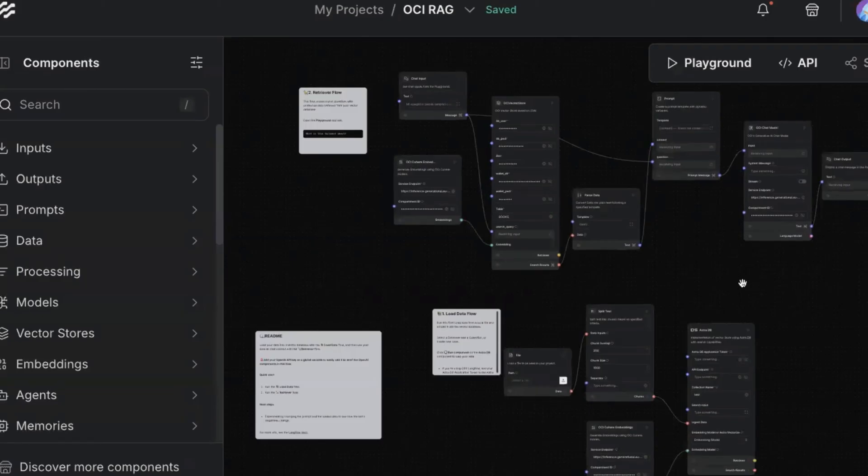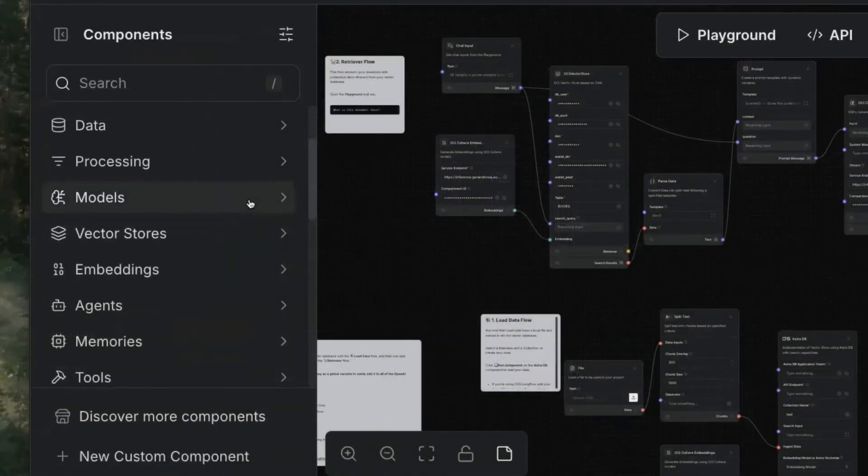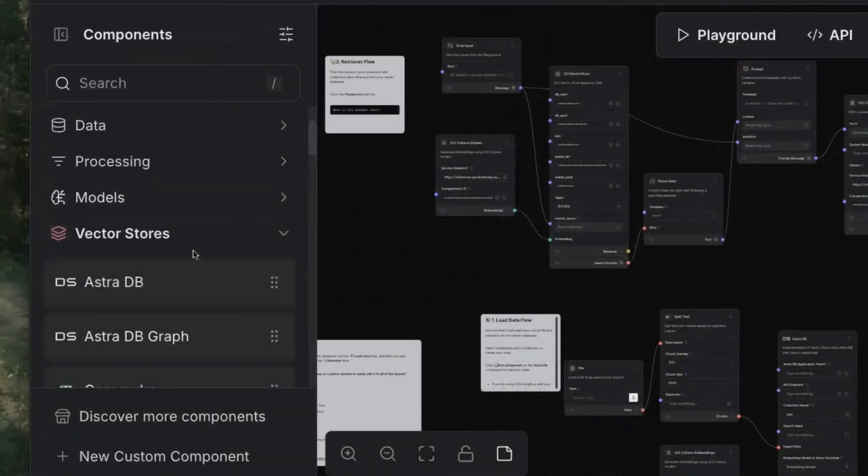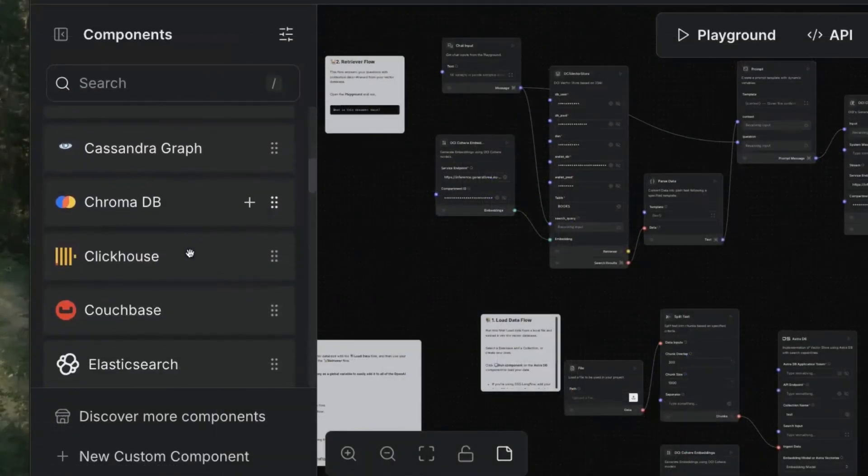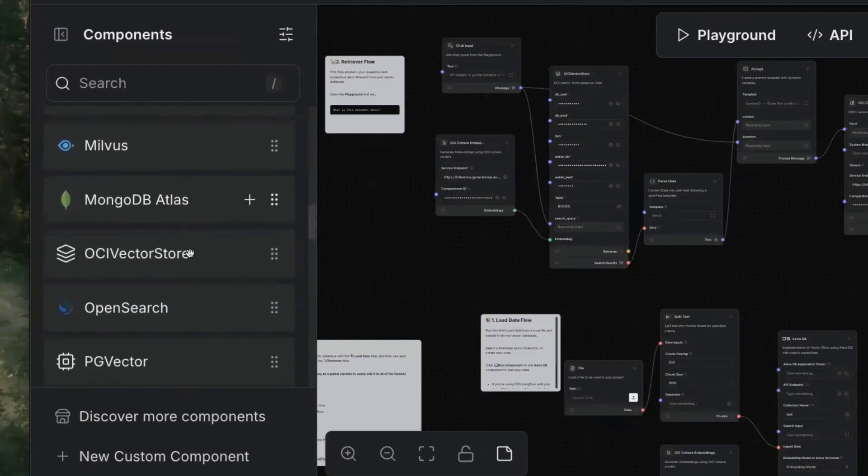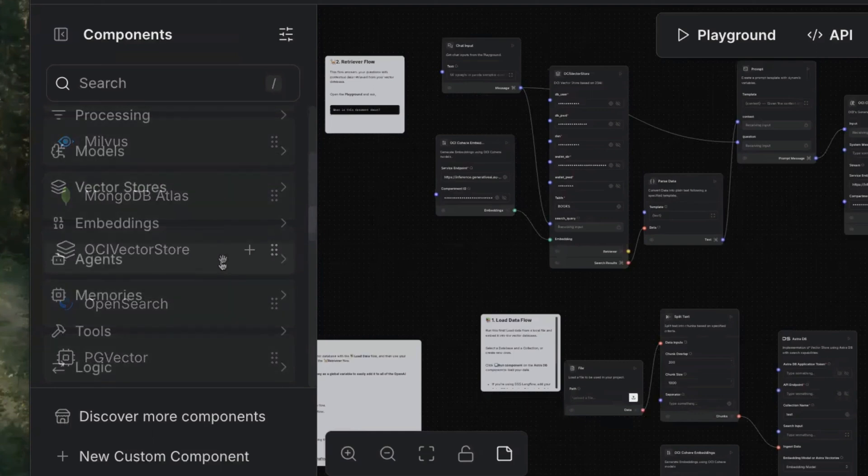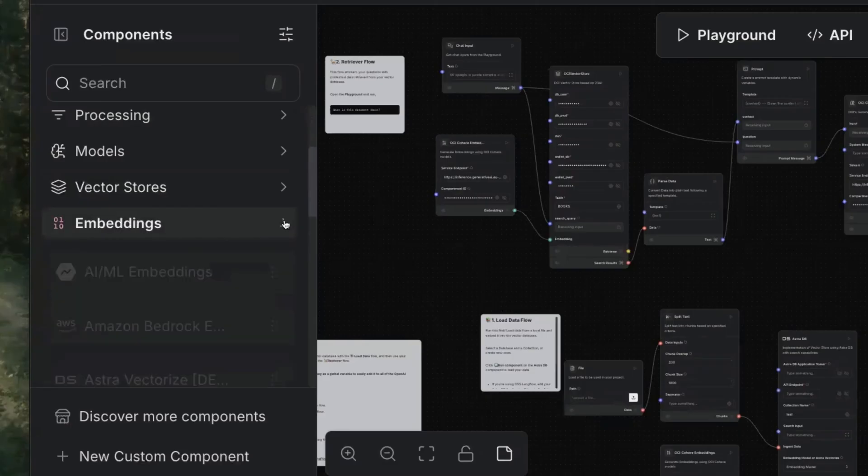In this project, we see the part on top that handles the online request and on the bottom, the loading of the data. On the left, in the palette of components, we can see that in addition to models, we have vector stores where we can select Oracle Vector Store implemented with Oracle 23AI, which we use to store the chunks of text to implement the semantic search.